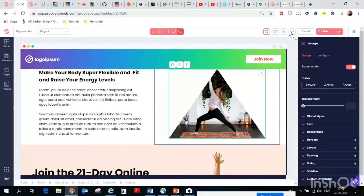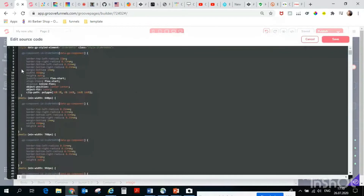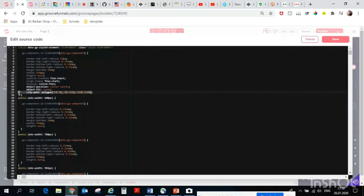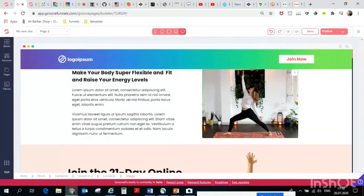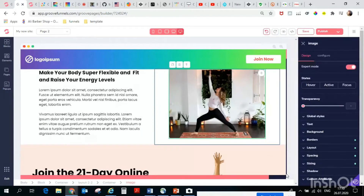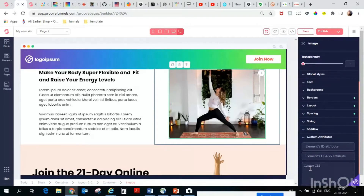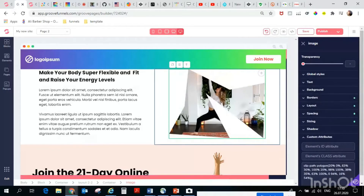Then go to the code, and in the first section you will find the style for this element. You will find the CSS code that we already used — just delete it and save, and the picture will come back to its original form. So let's apply what we copied.